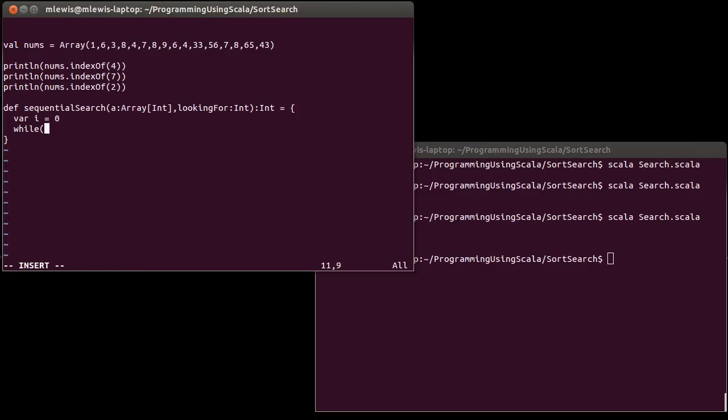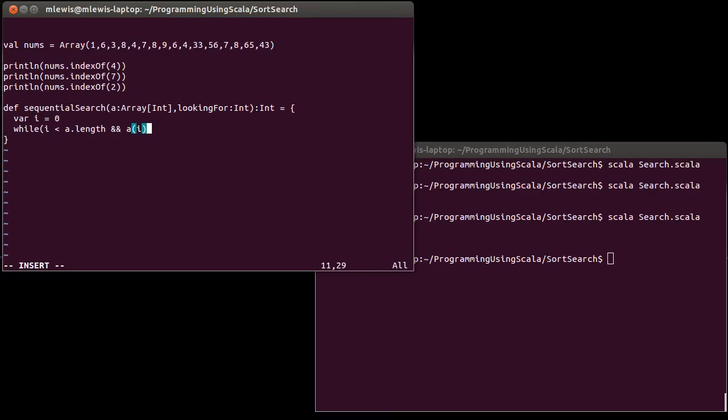So instead, I'm going to create an index variable, i, which will start at zero. And while, well, there are two possible reasons why I would break out. One is i is greater than or equal to a.length. So I want to keep going while, let's turn that around. While i is less than a.length, and a[i] is not equal to lookingFor. What do I do? Well, in this case, it's really simple. I move on to the next one.